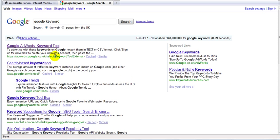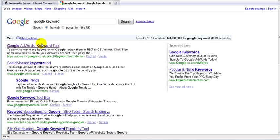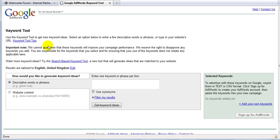Alright, so first of all, go to Google — or unless you know the whole link, which I don't. So I'll just use this. So let's go to the Google Keyword Tool. Alright, here we go.